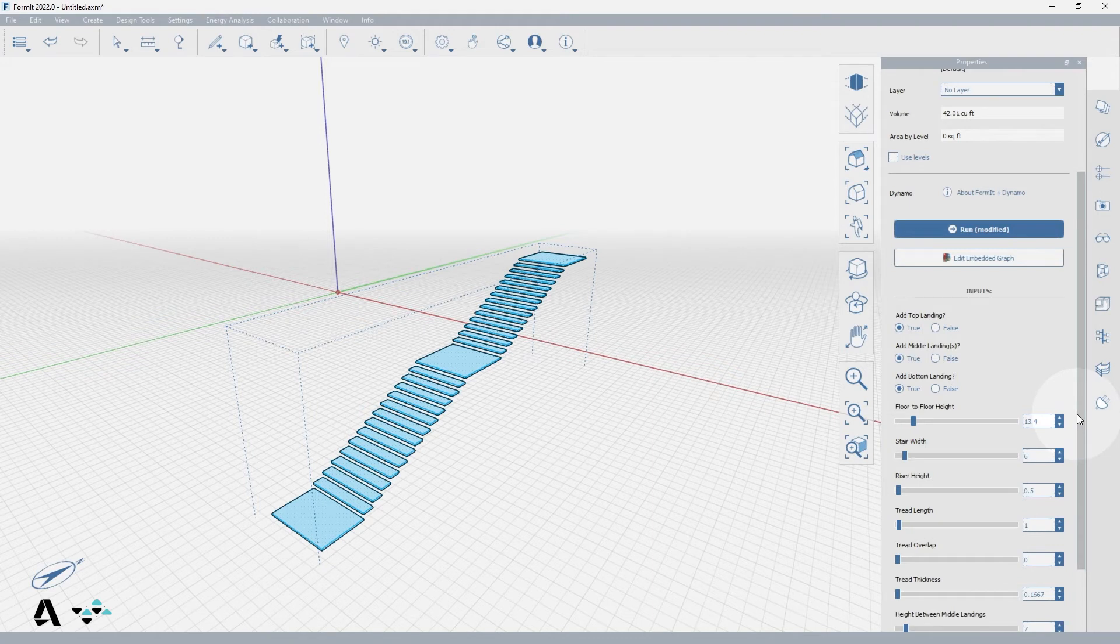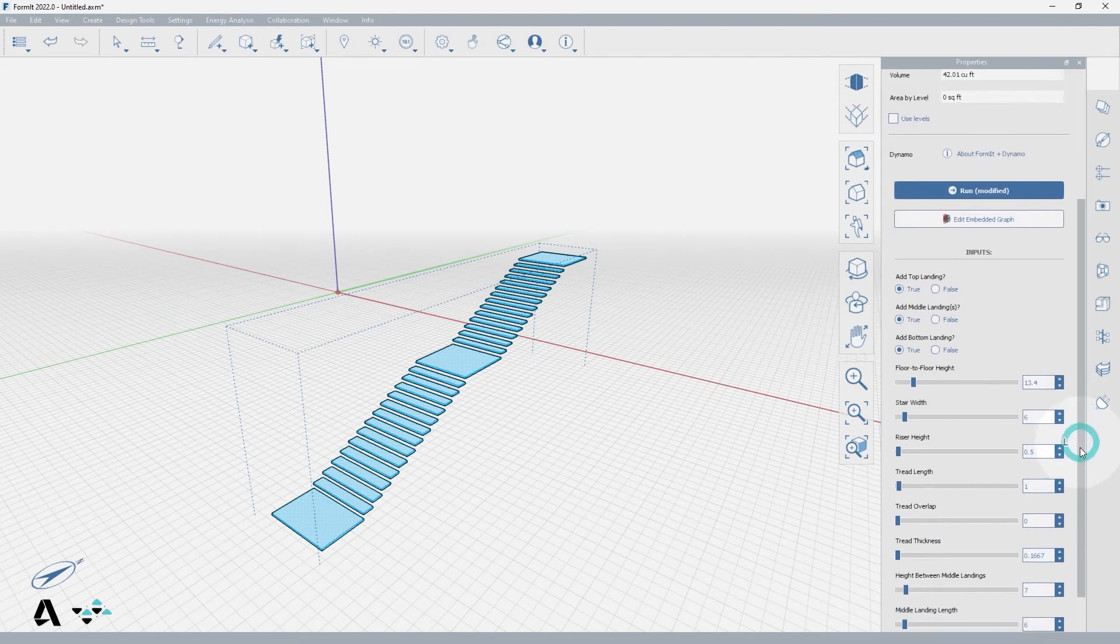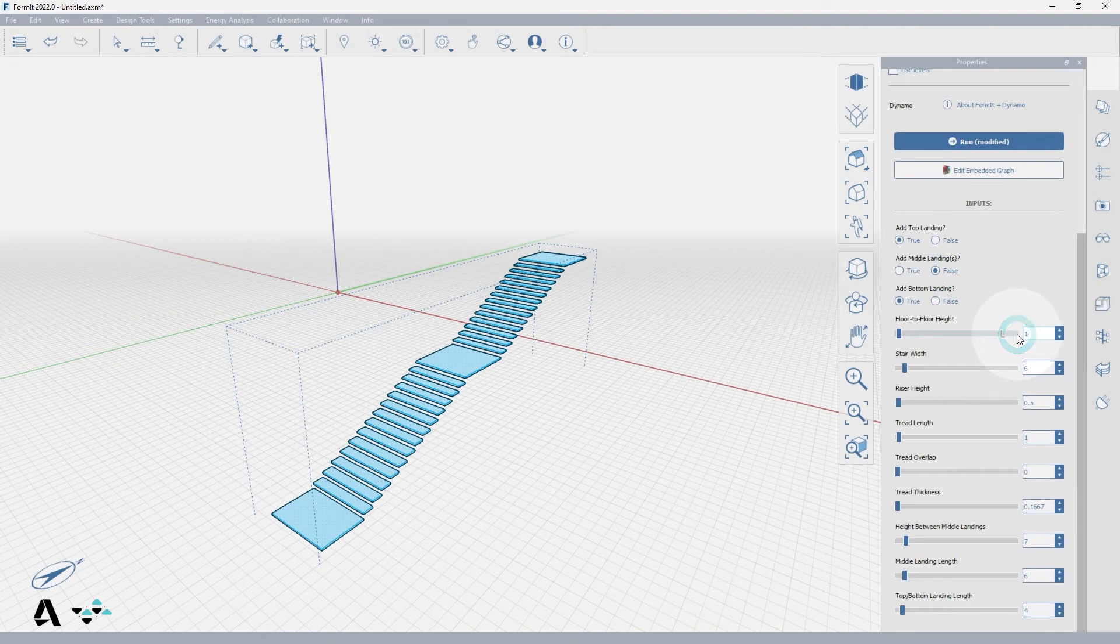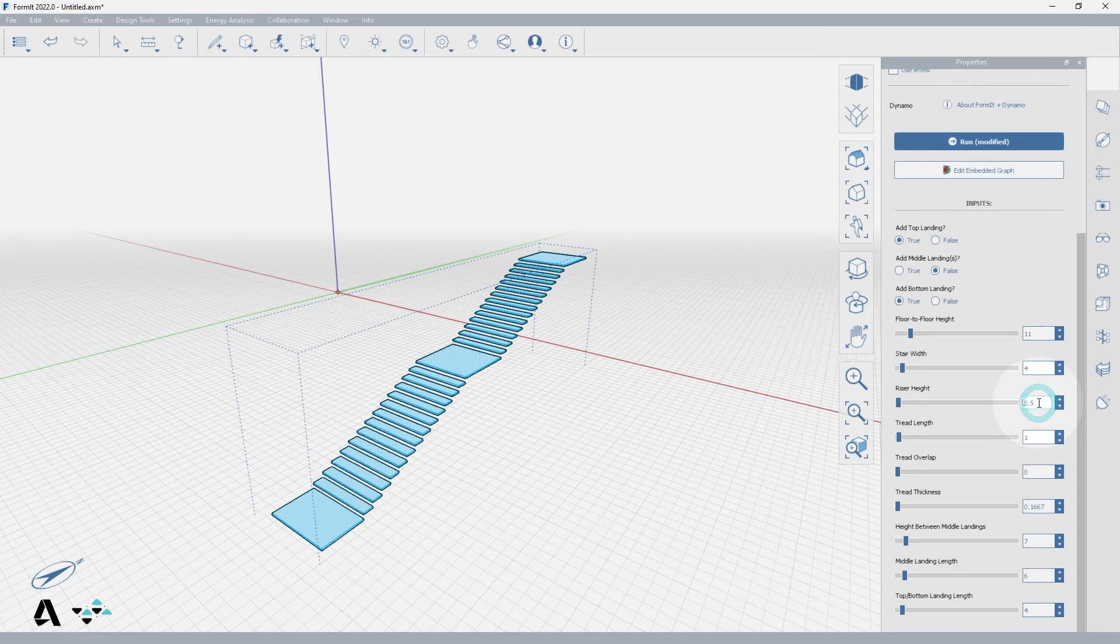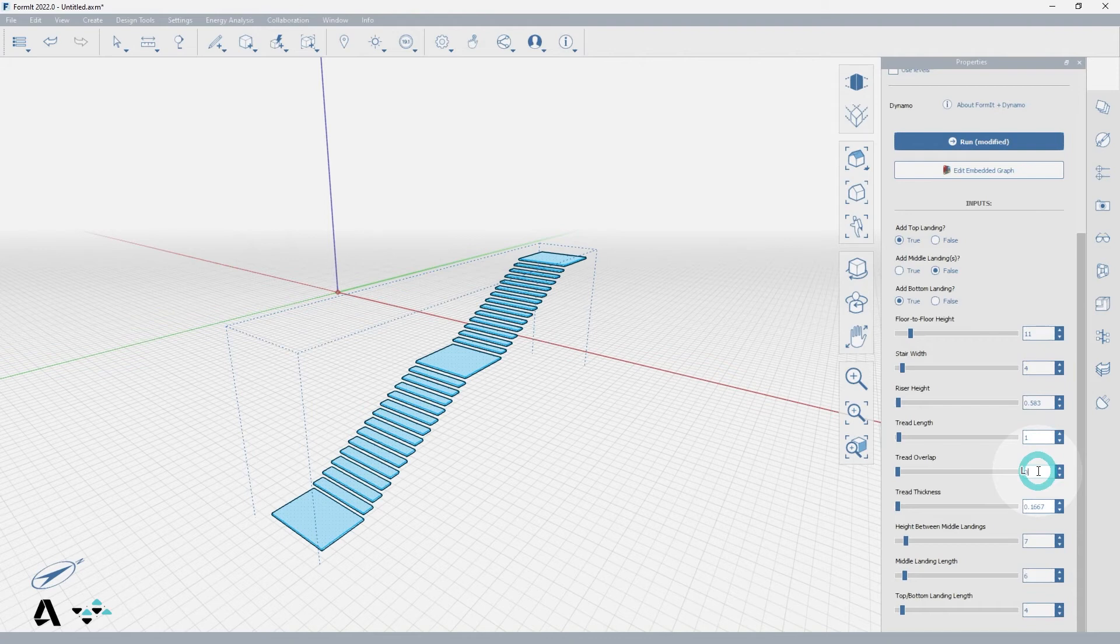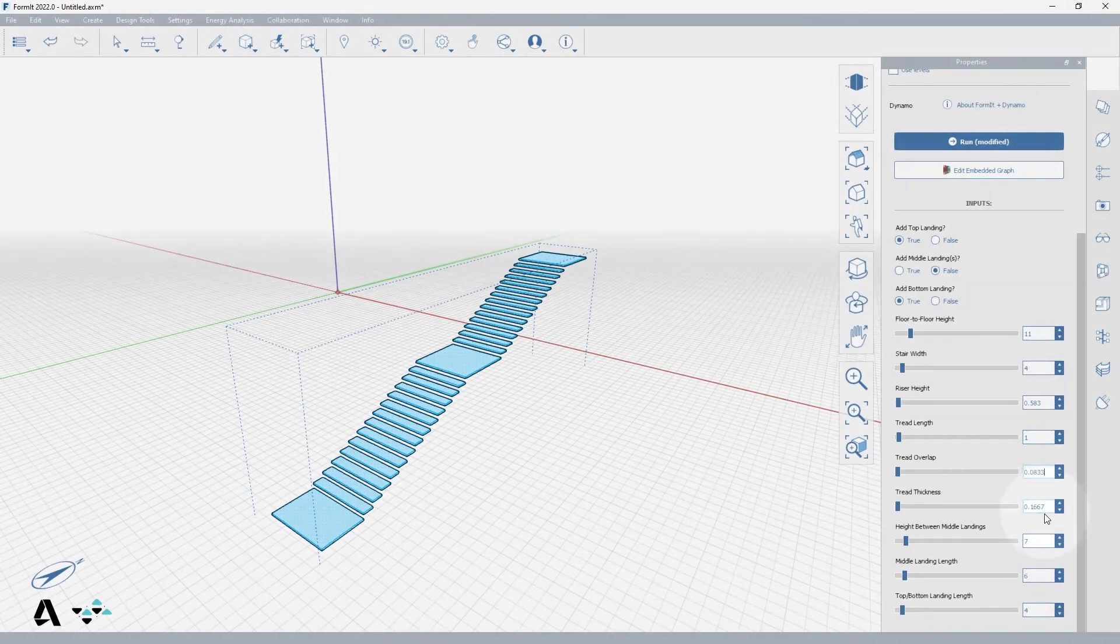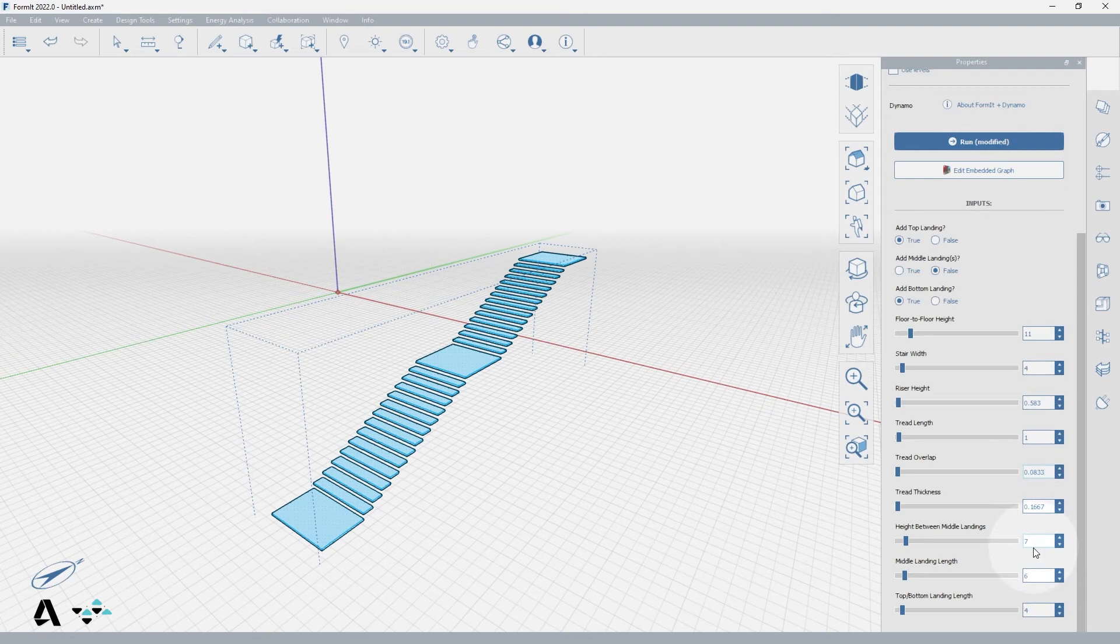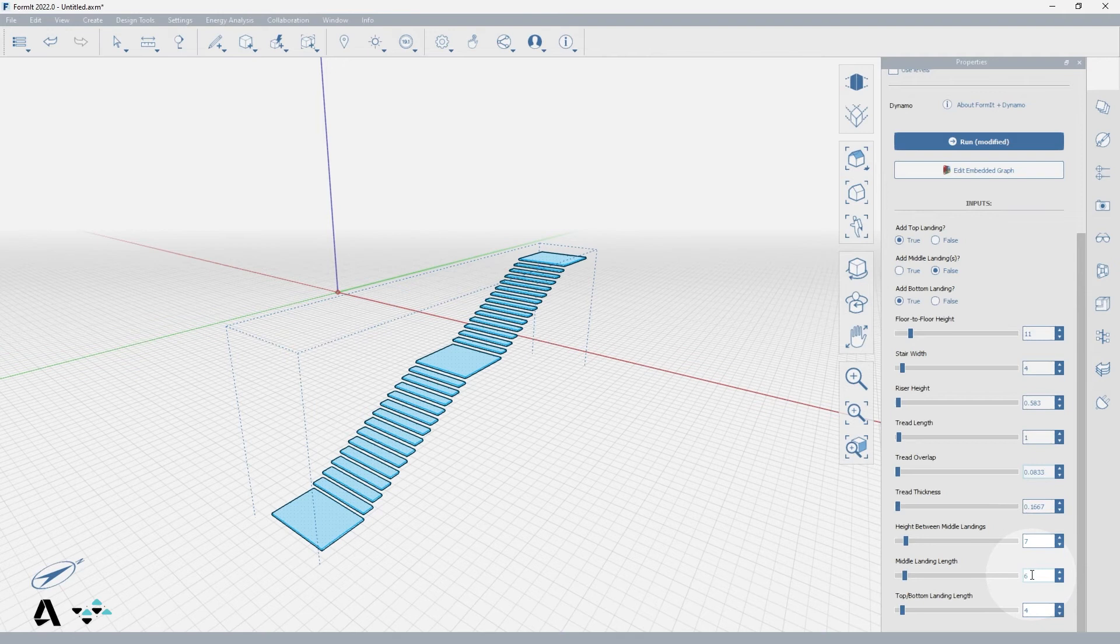So let's make a stair now with no middle landing, a floor-to-floor height of 11 feet, and a stair width of 4 feet, with a riser height of 0.583, which is 7 inches, tread length of 1 foot, tread overlap of 0.0833, which is a 1 inch nosing, tread thickness of 0.1667, or 2 inches, and we can leave the middle landing since we won't have one. And on the top and bottom landing length let's change that to 5 feet.